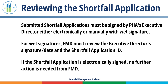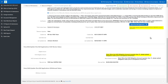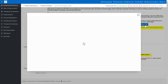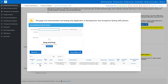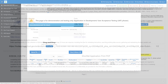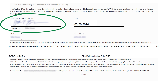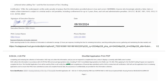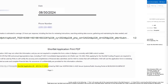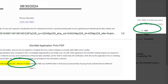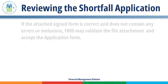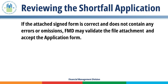If the shortfall application is electronically signed, no further action is needed from FMD. If the shortfall application has a wet signature, follow these steps: Click the Sign Shortfall Application button. In the pop-up window, click the download link to download and save the file to your desired location. Open the file and verify the Executive Director's signature and date on the application. Verify that the shortfall application ID at the bottom of the second page matches the shortfall application ID in the portal. If the attached signed form is correct and does not contain any errors or omissions, FMD may validate the file attachment and accept the application form.